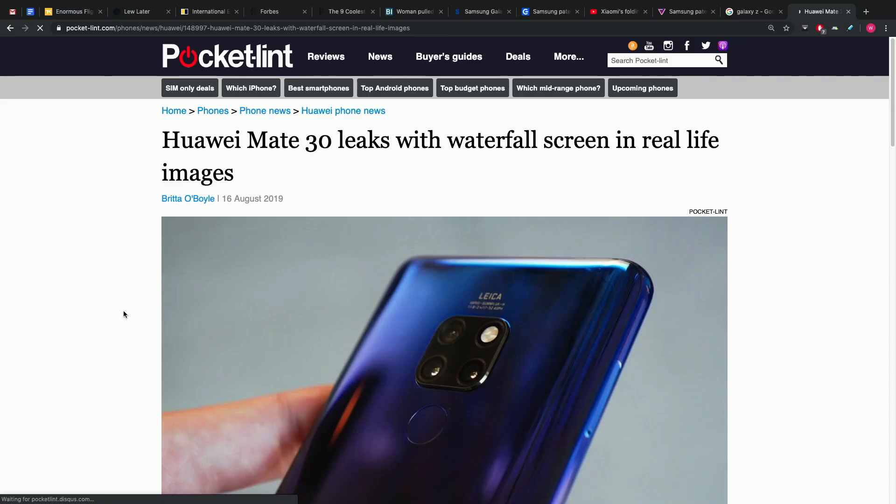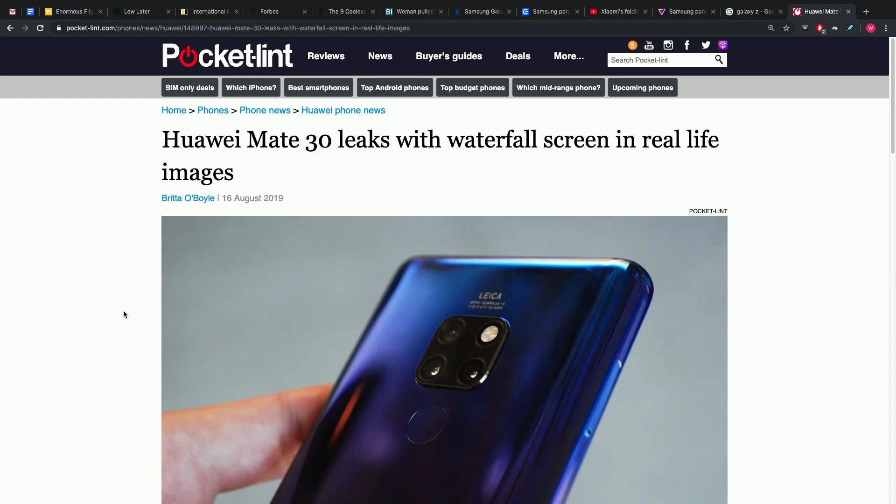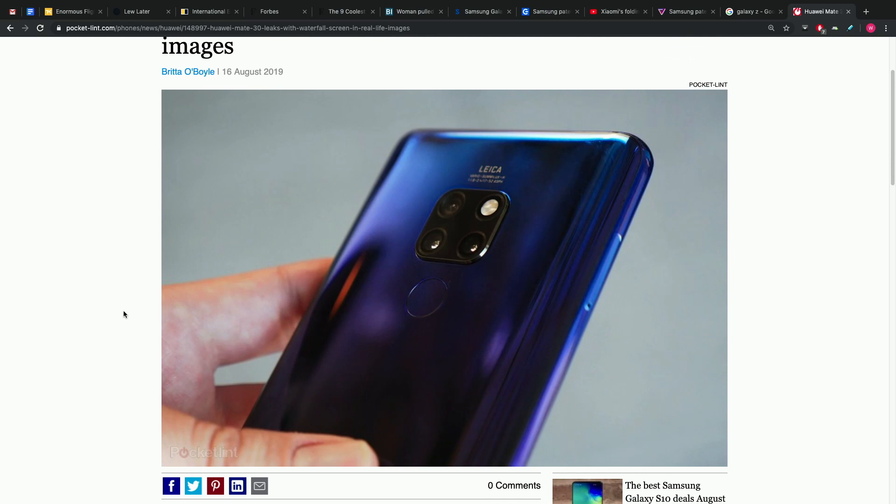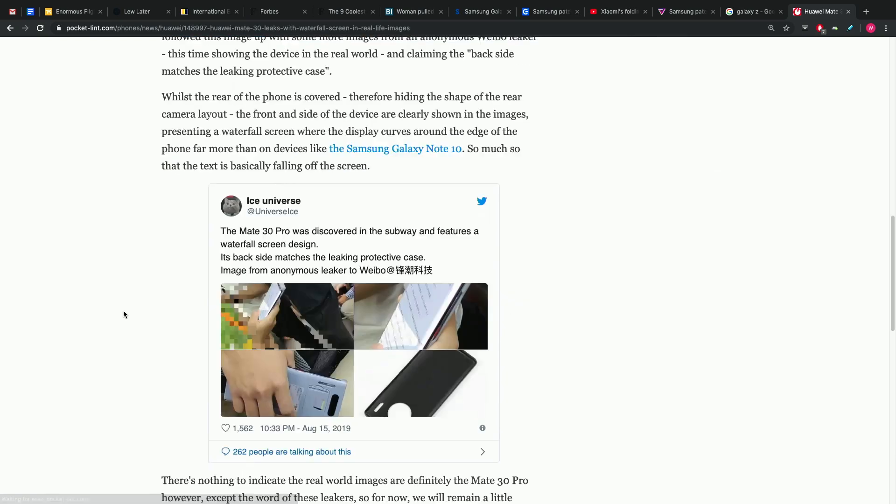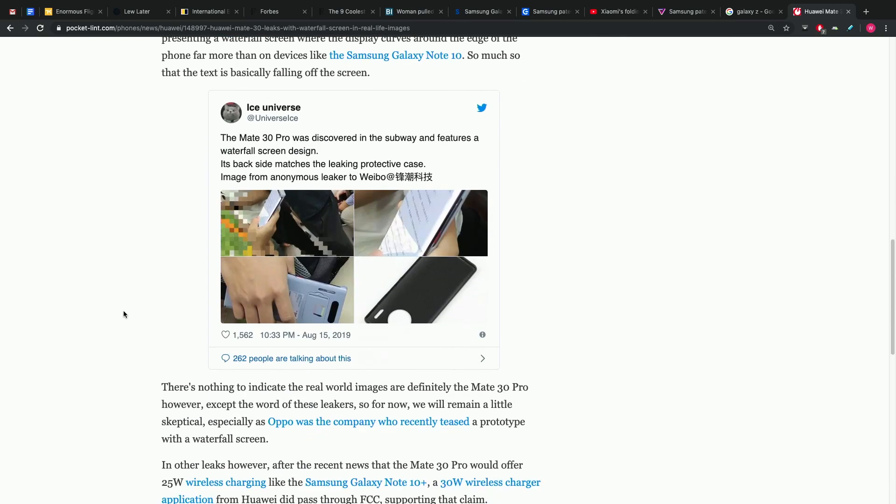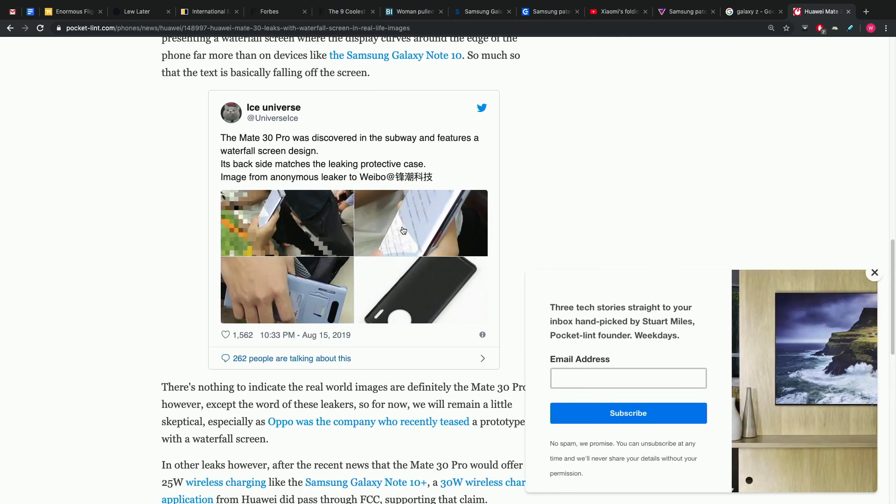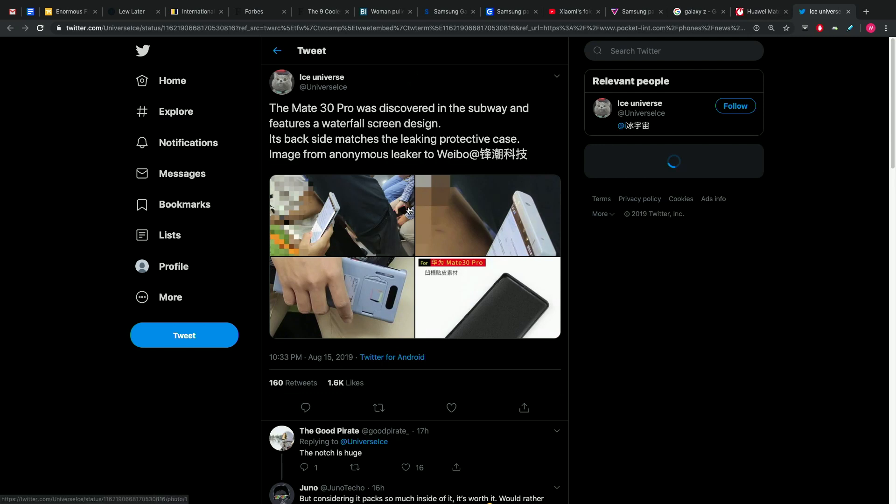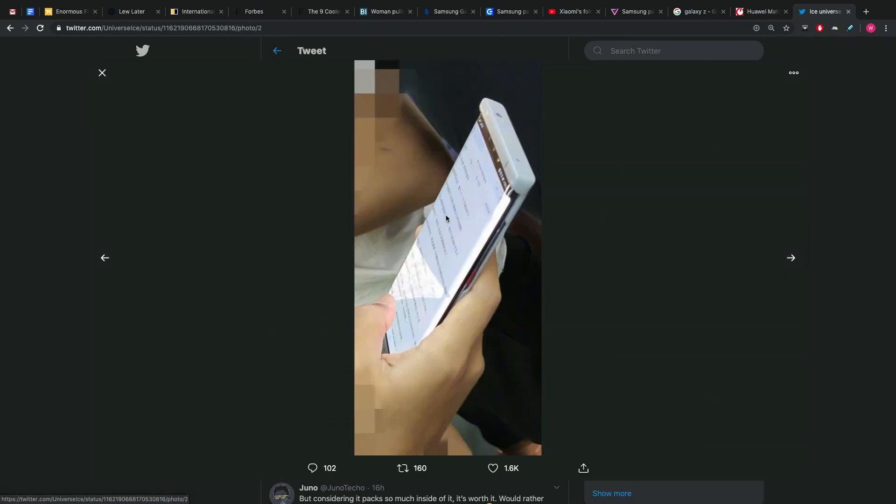Mate 30 Pro spotted in public sporting a waterfall display. This, of course, is the upcoming next Huawei flagship device Mate series. That's the big device. Previously with the square cut out on the back for all the cameras, it looks like it's going to be circular this year based on case leaks that people have seen.